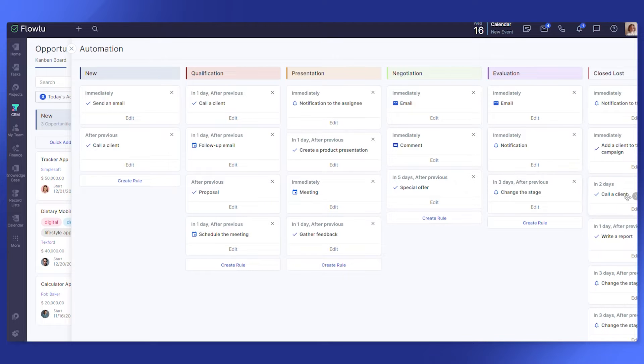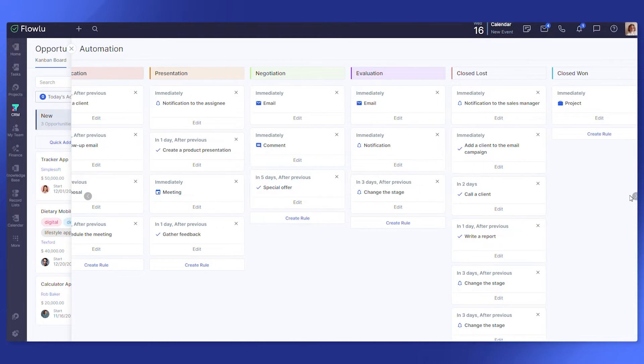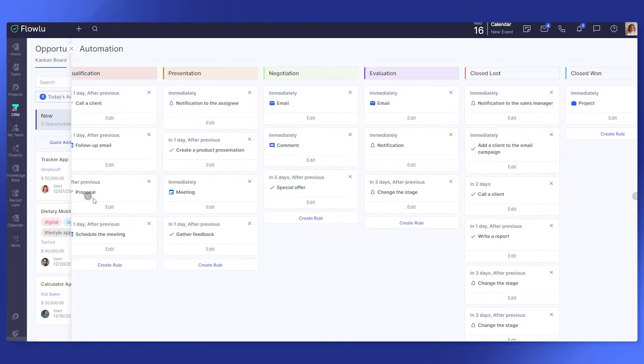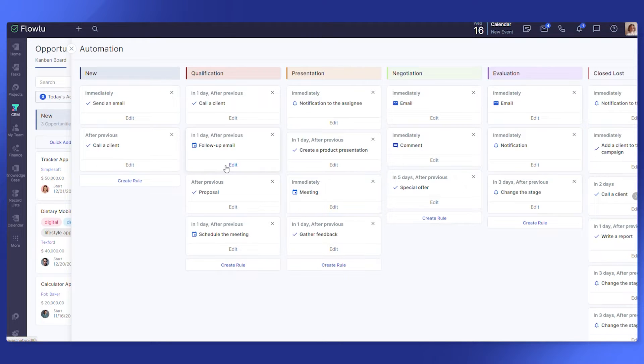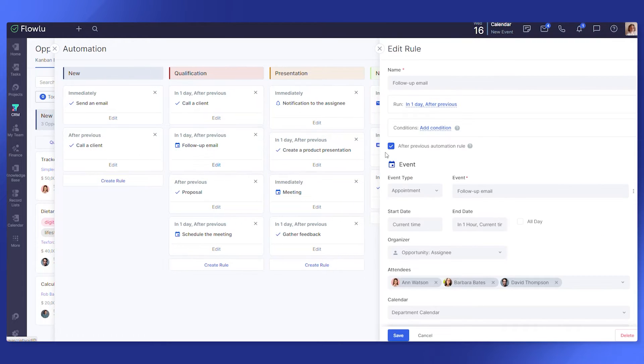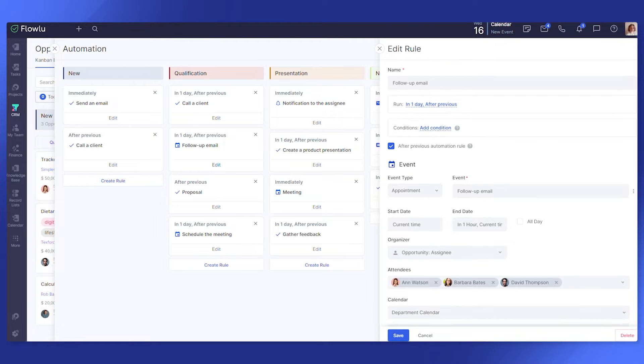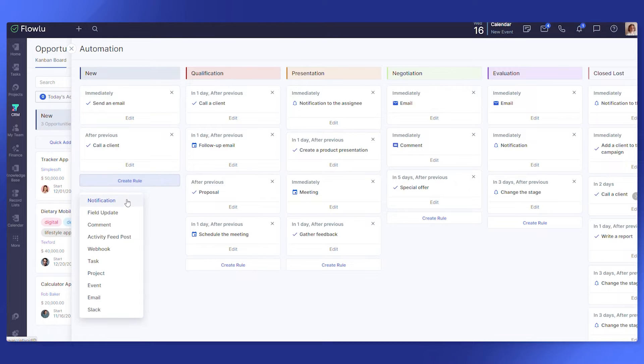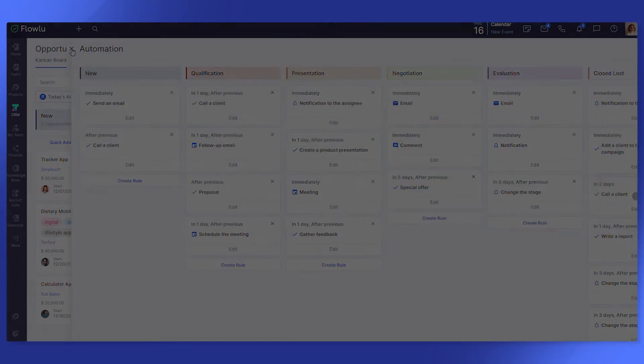With funnel automation, managers do not get confused in applications and will call back or make an appointment with the client on time. For instance, once an opportunity moves to another stage, you can send notifications to specific people, automatically schedule events, call email or an appointment, publish comments, assign tasks, send a welcome email and more. This significantly saves sales reps time and improves the quality of services by ensuring a high speed of response.